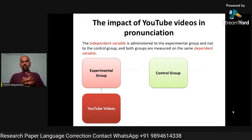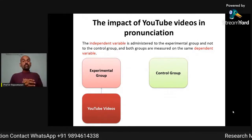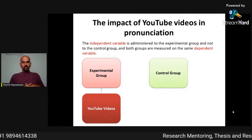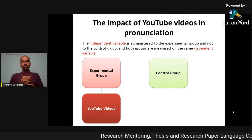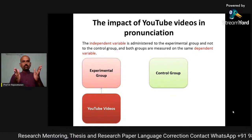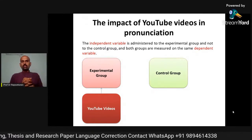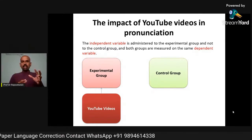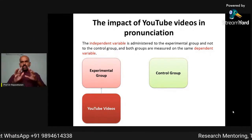In general, only the independent variable is administered to the experimental group, not to the control group. For example, consider the study: the impact of YouTube videos on pronunciation. Here, pronunciation is the dependent variable and YouTube video is the independent variable. So, that independent variable will be administered to only the experimental group, not to the control group.